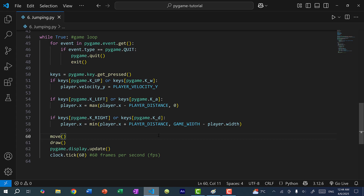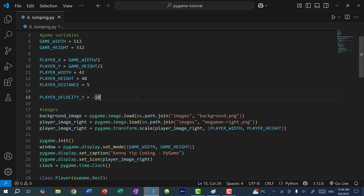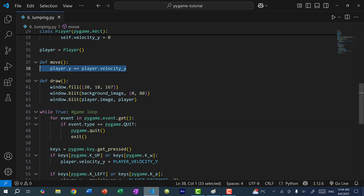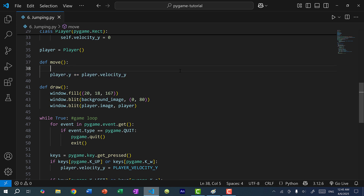So let's add gravity. I'm going to make gravity equal to 0.5. And in the move function where we apply velocity for the y position, we're going to apply gravity to the velocity first.